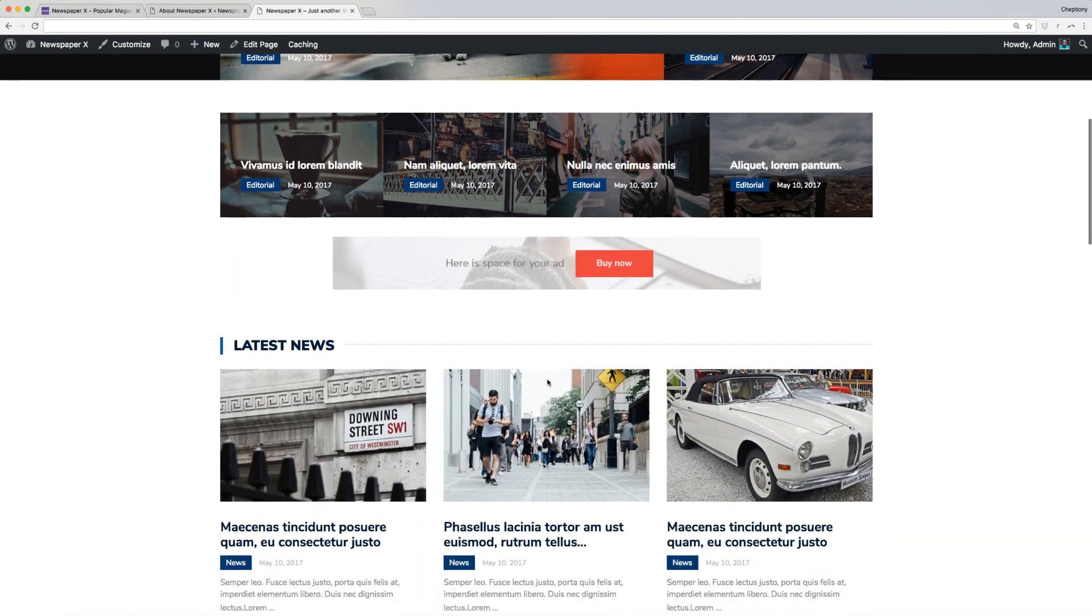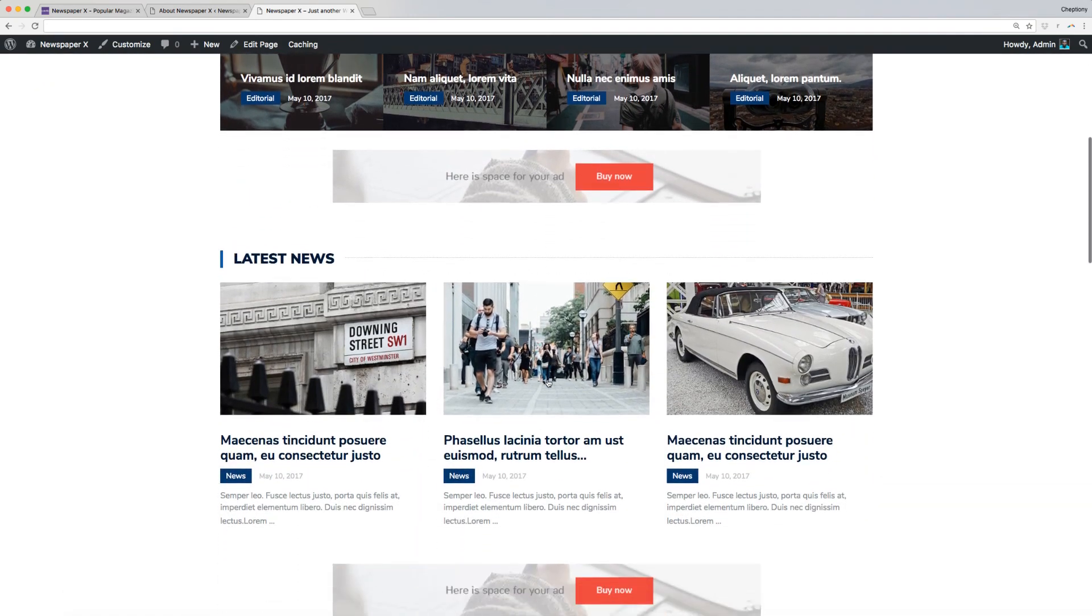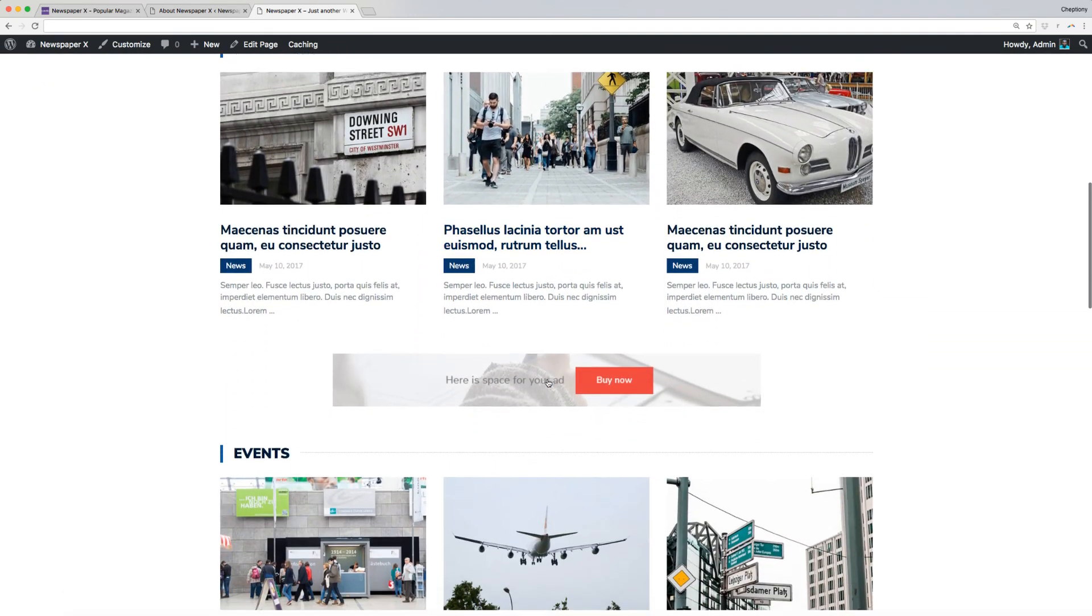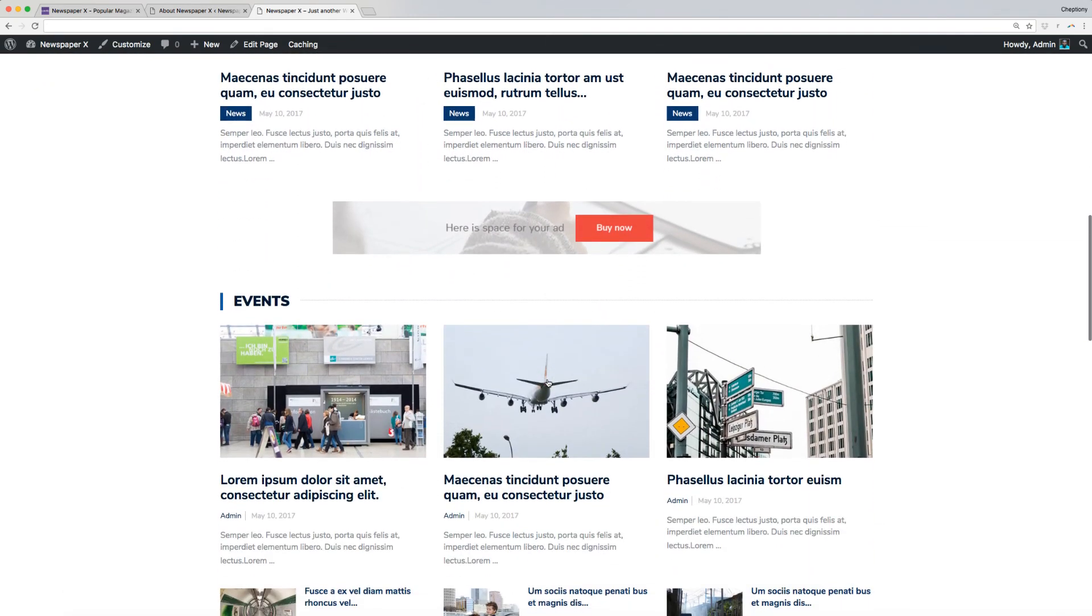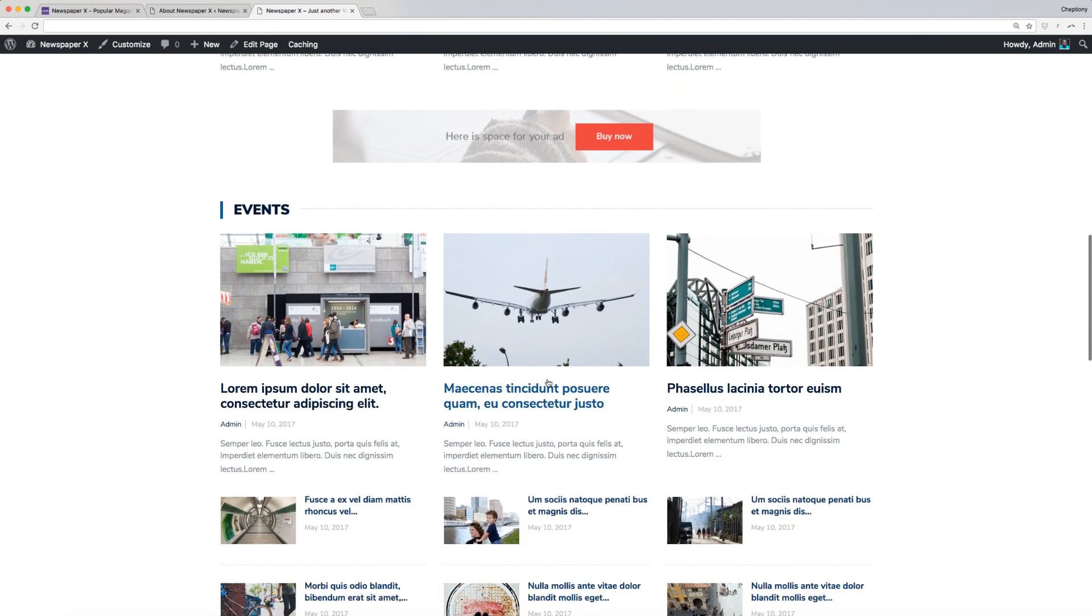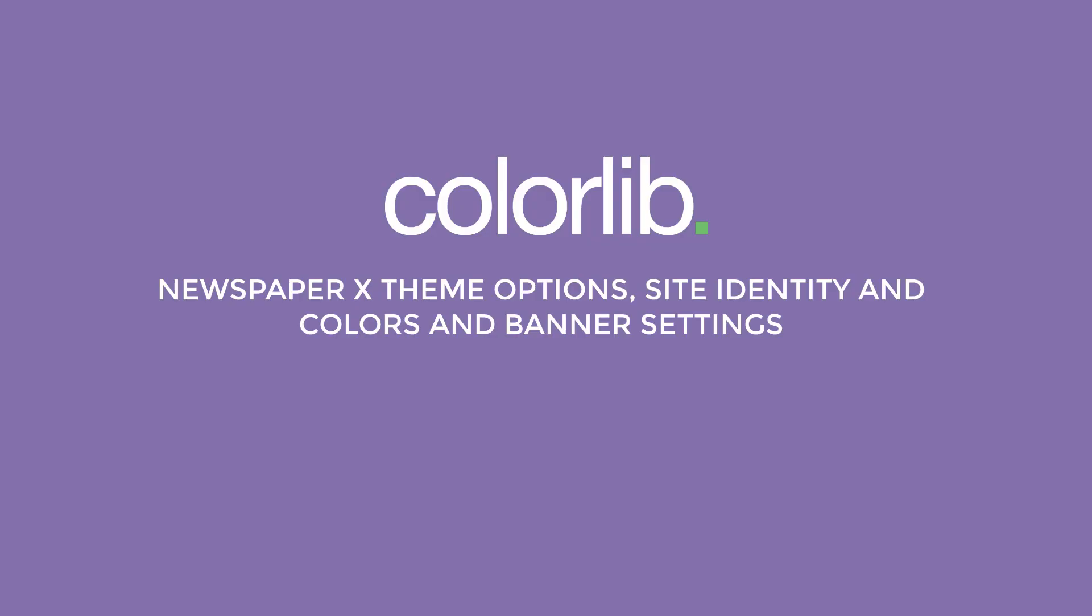Congratulations! You have successfully downloaded, installed, and imported demo content on your new Newspaper X WordPress theme. In our next video, I am going to take you through Newspaper X theme options, site identity and colors, and banner settings.